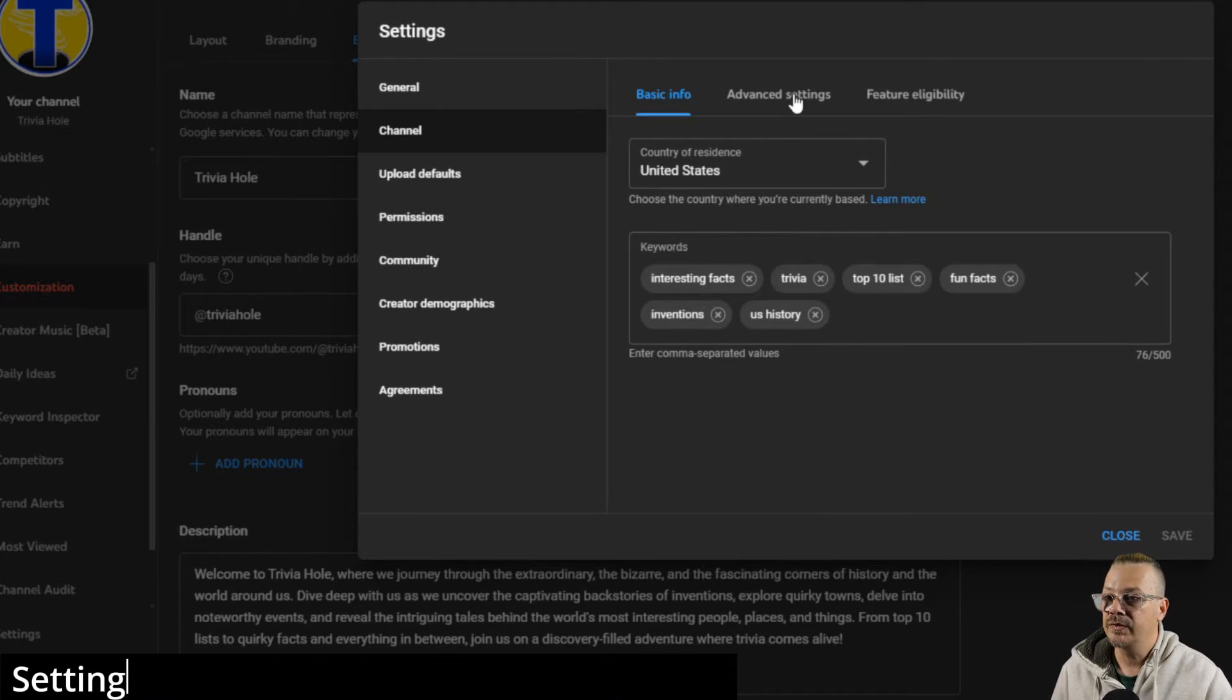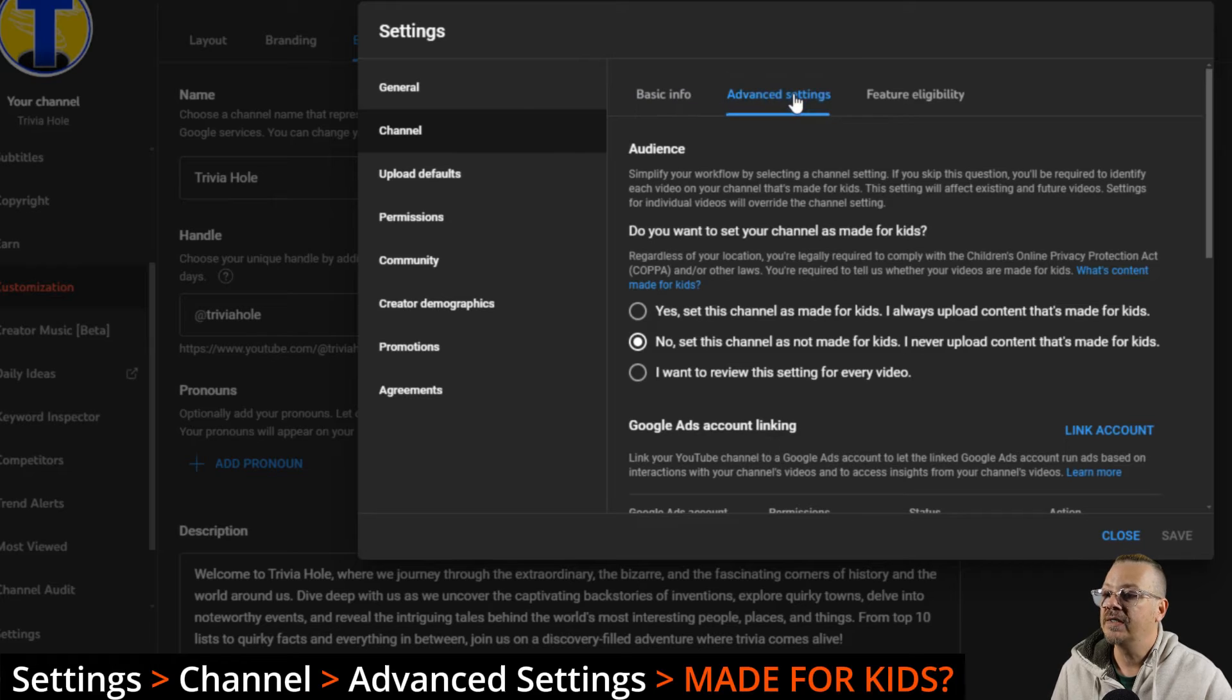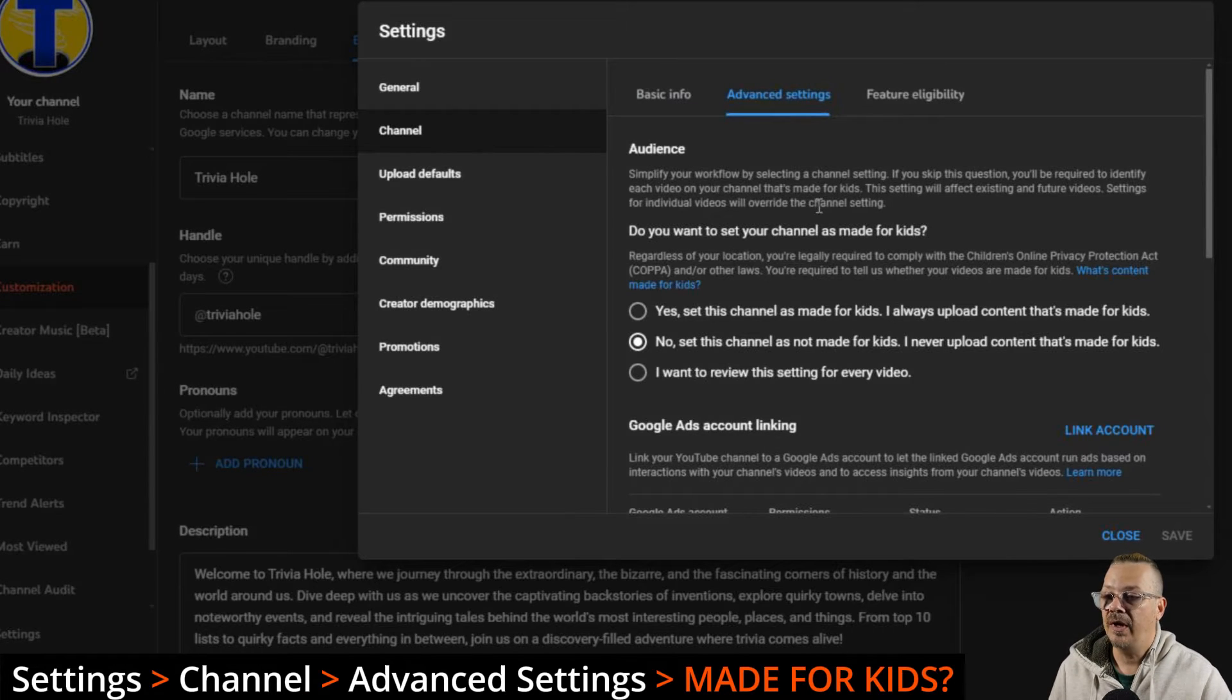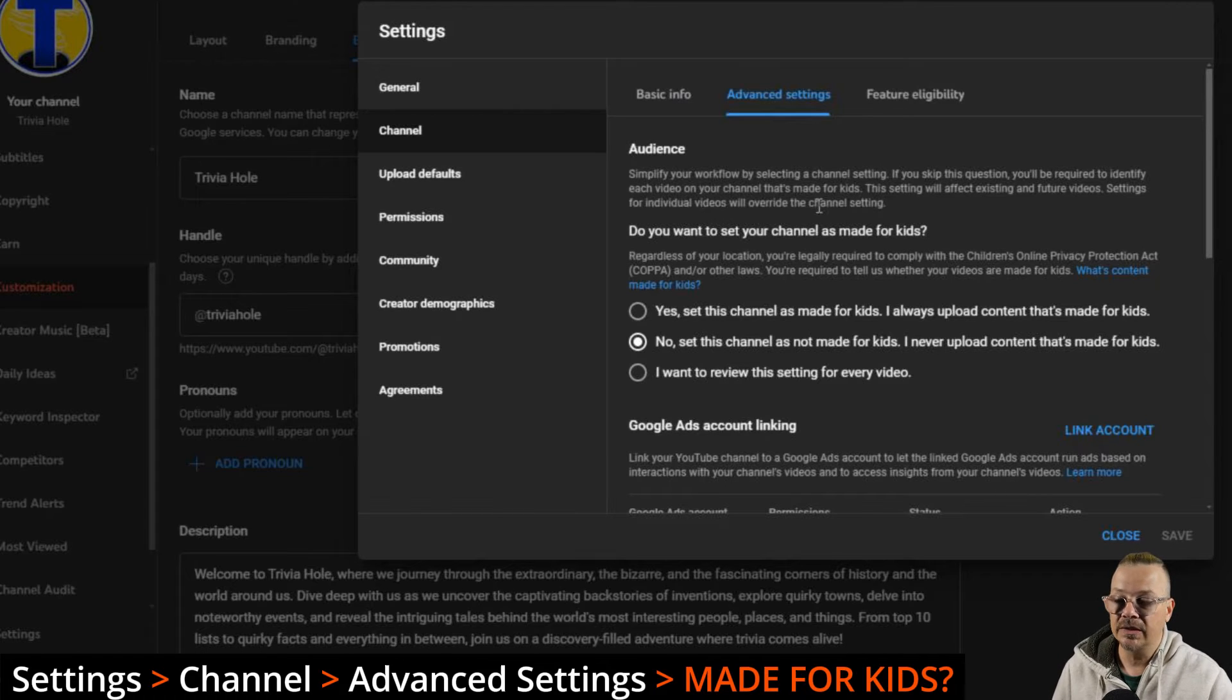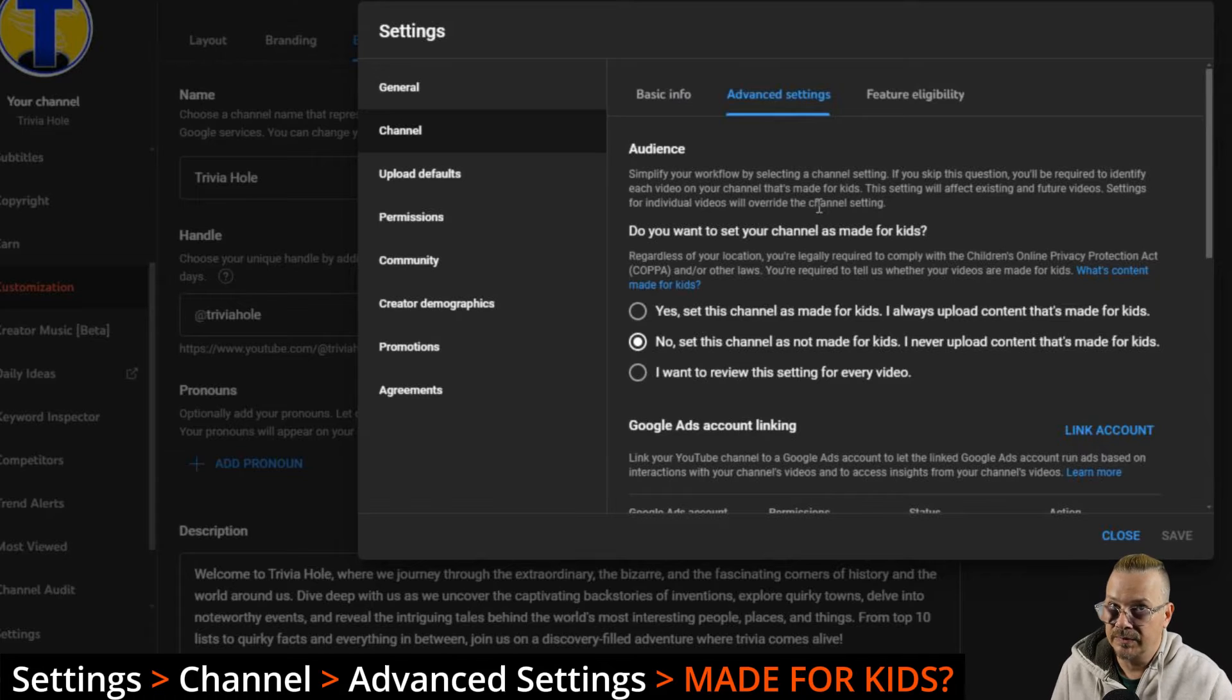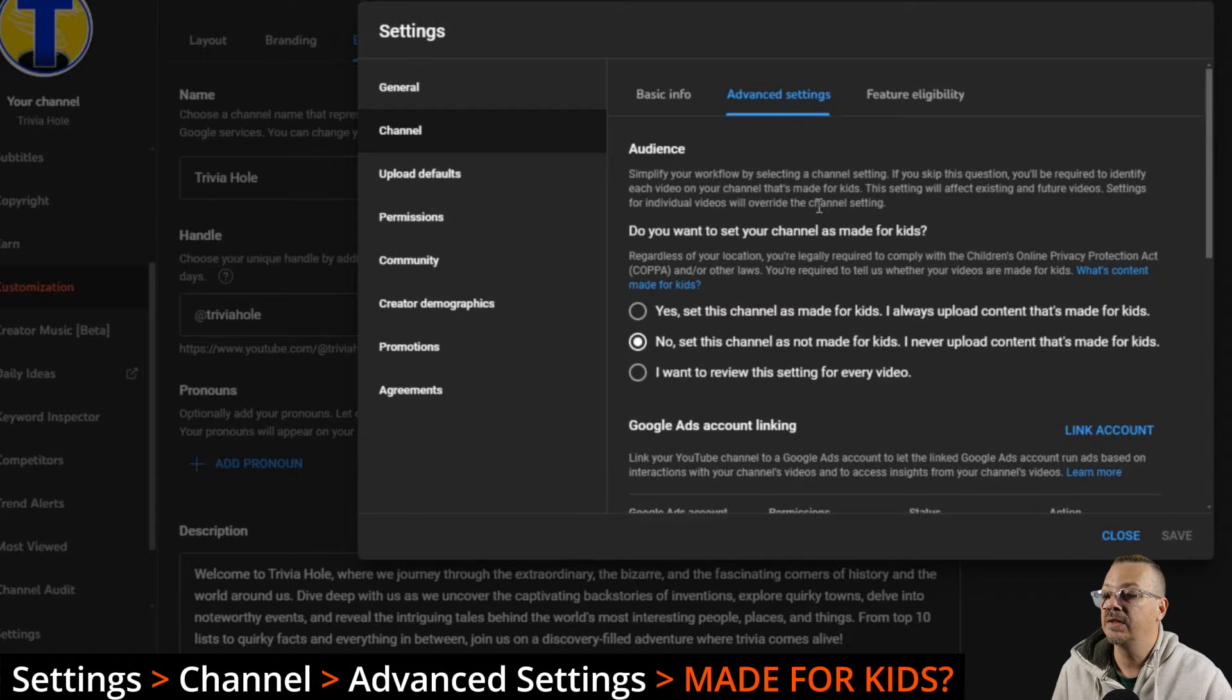Then we can switch over to advanced settings. It asks about our audience. The first thing you have is, do you want to set your channel as made for kids? Unless you're doing kids content, specifically your audience is kids, you want to say no here.